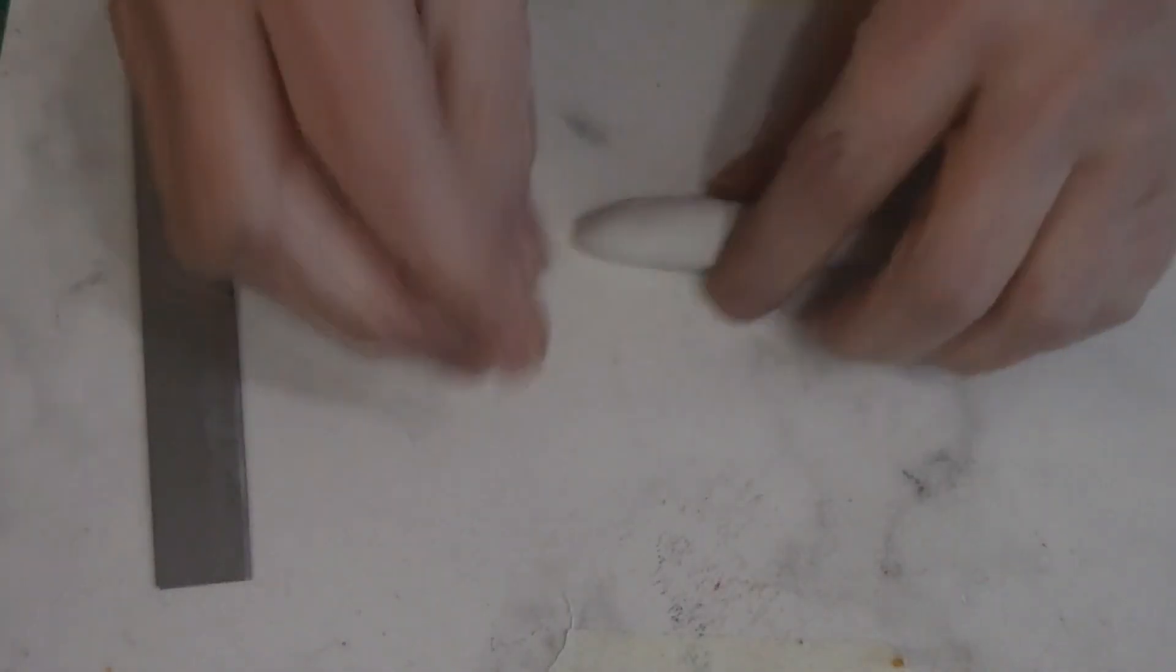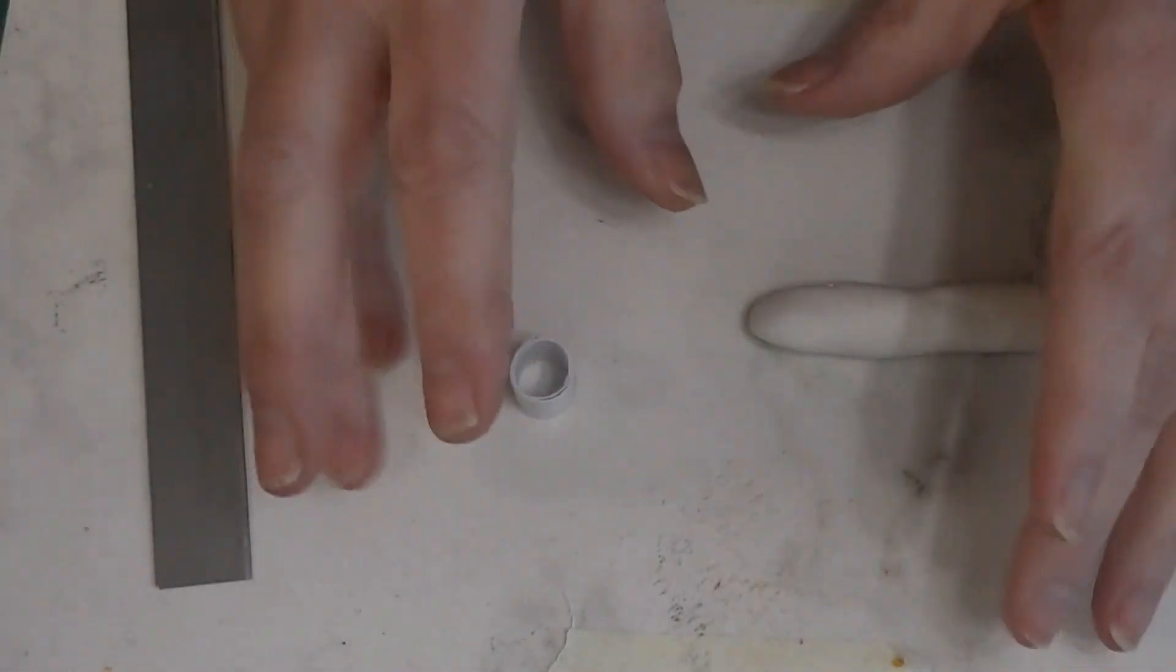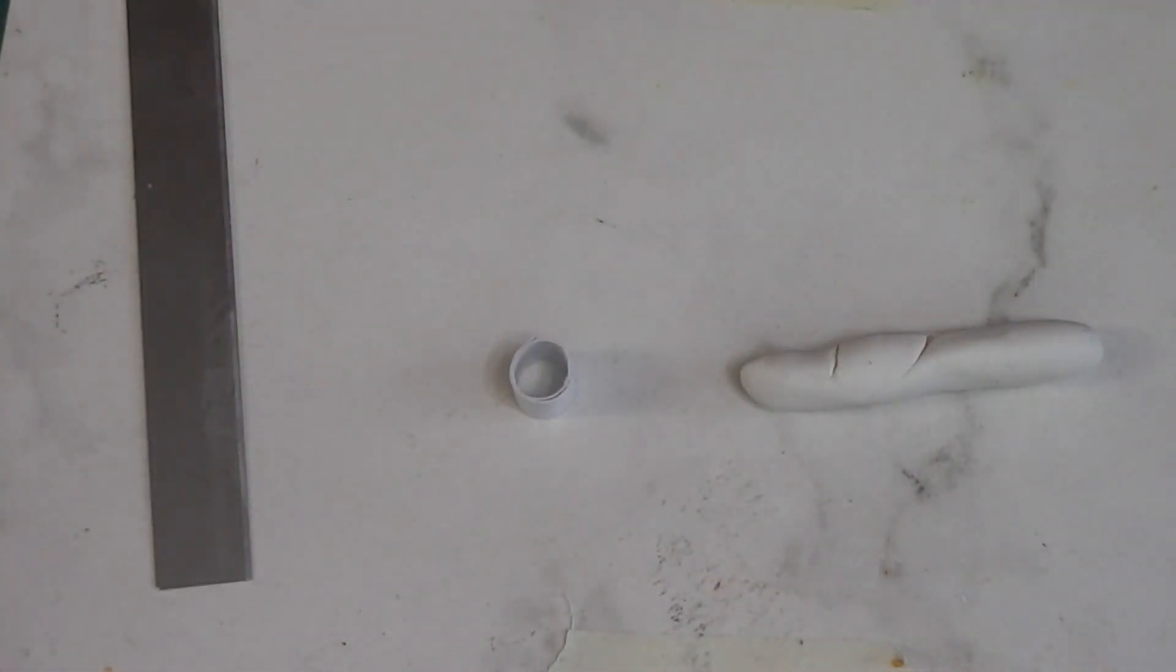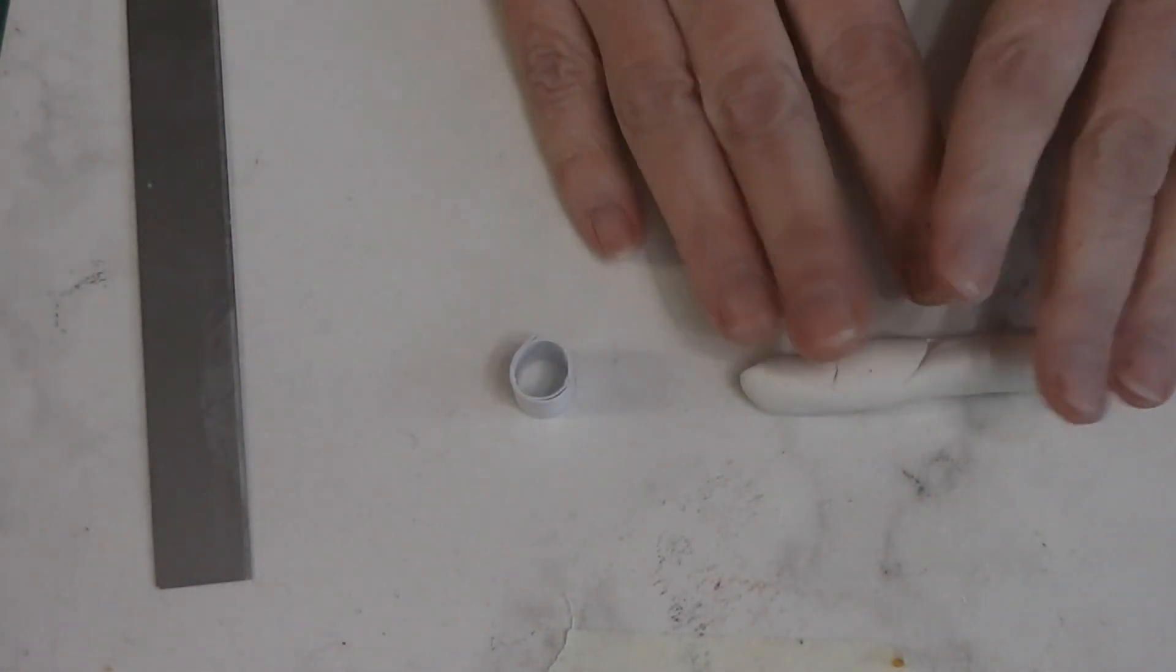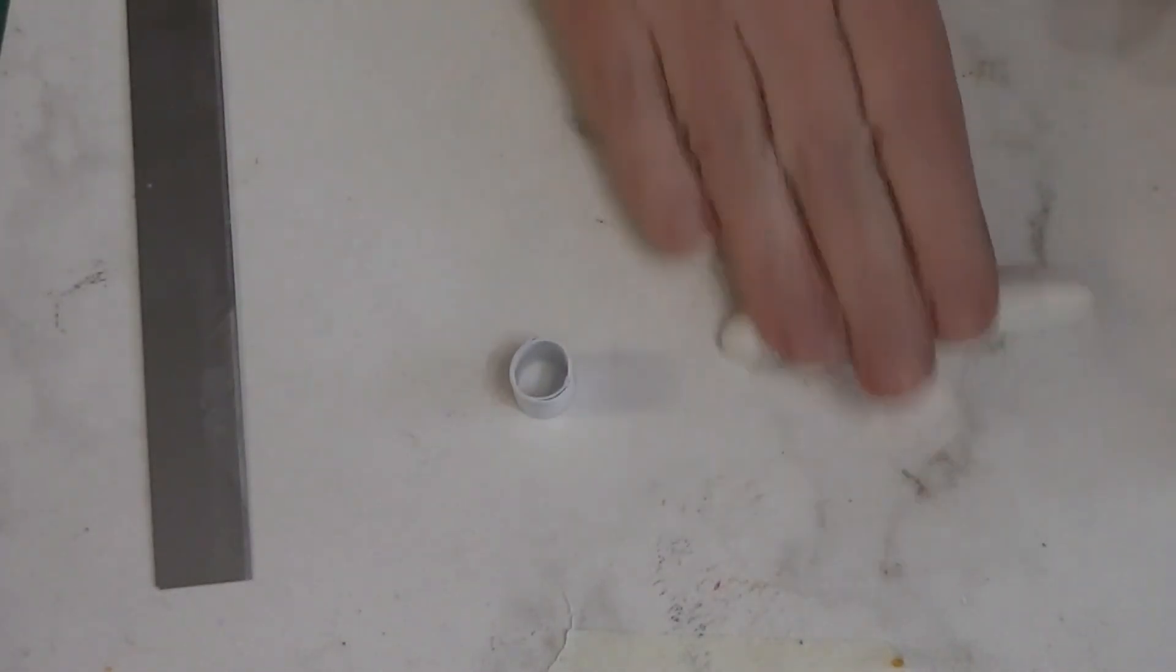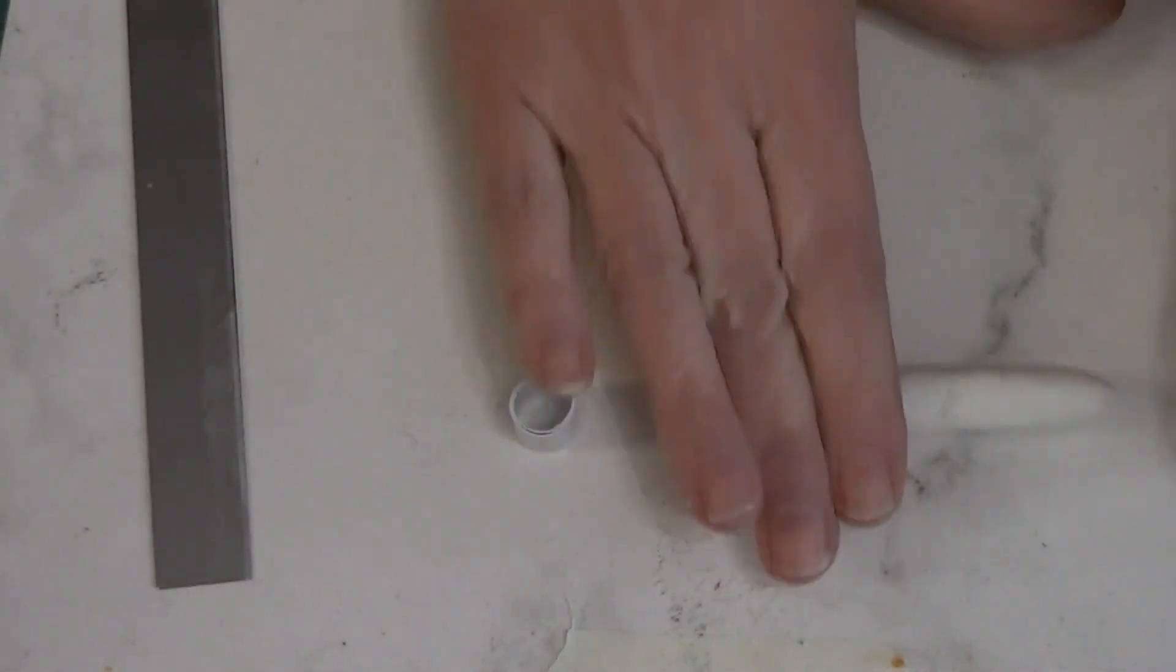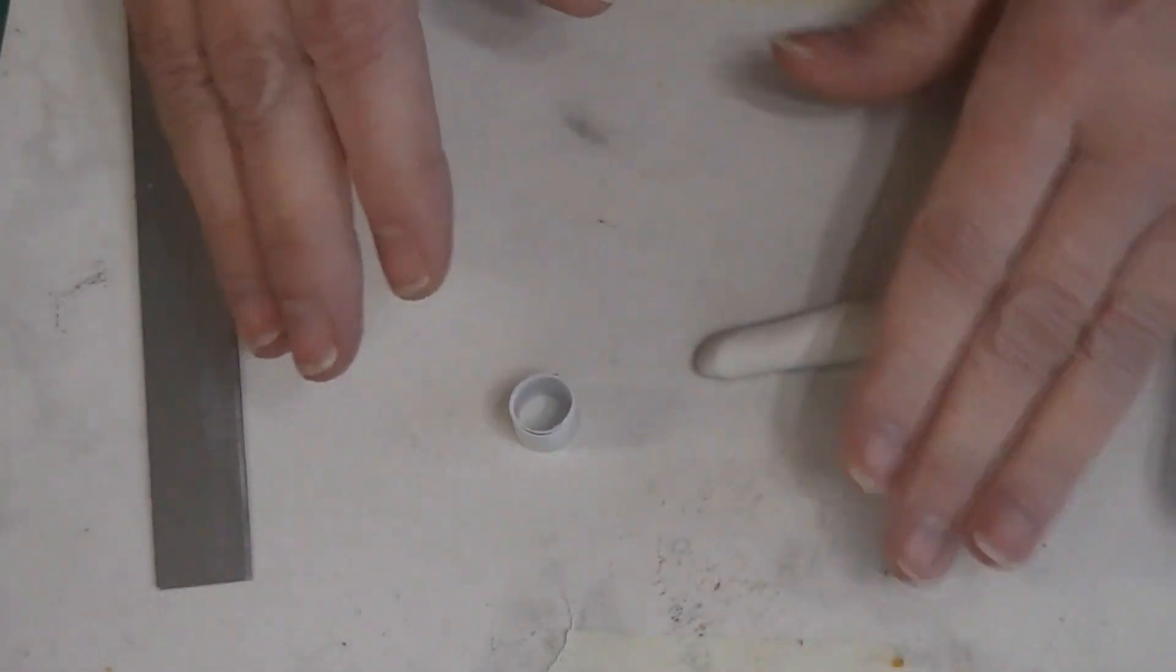So now that the glue on our cardstock base has dried, now it's time to start doing the building up of the shape of our cookie jar using some less expensive original Sculpey. This is a white clay. It's not a great quality clay, but it works just fine for what we're doing.